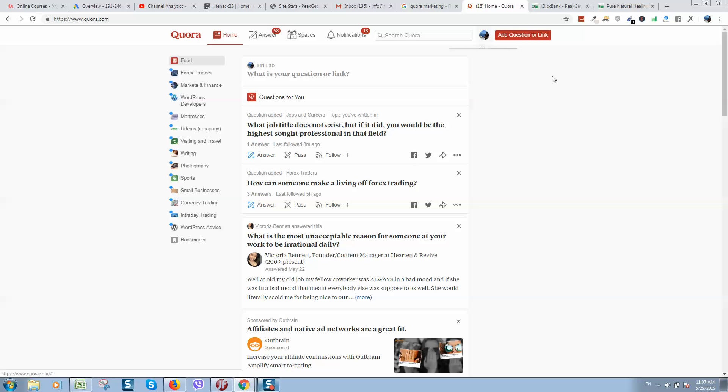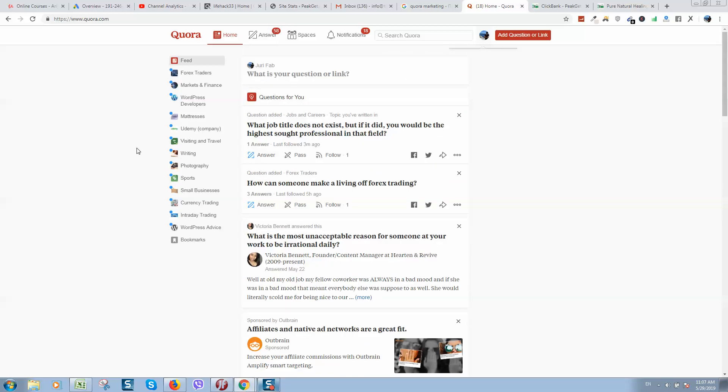If you are interested in more details how I am doing this, please visit the link what I will put in this video description below, and you will find full course where I share all secrets of Quora.